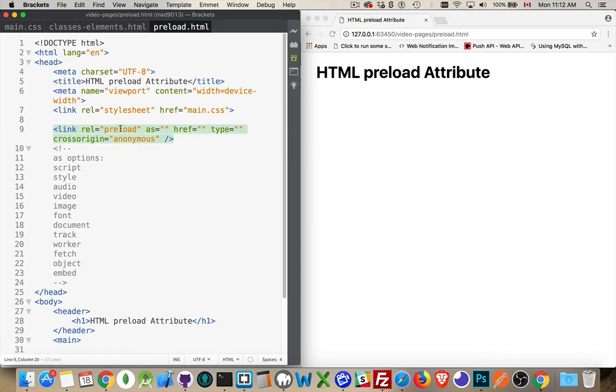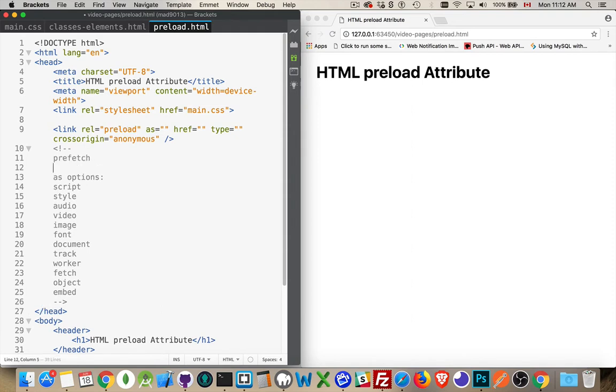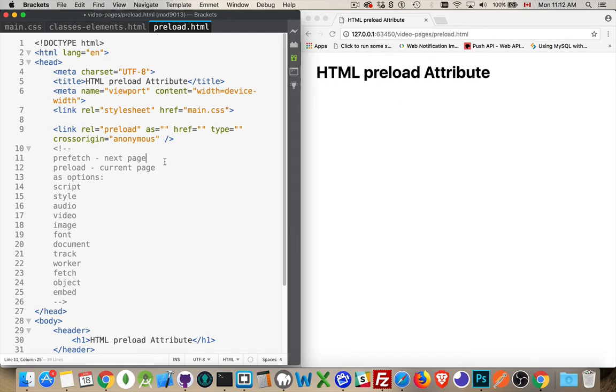Now, the difference between the two of them is that prefetch, I'll put them both here, prefetch is going to be working on the next page. So when you click on a link and you jump to the next page, prefetch is preparing and caching things for that next page.